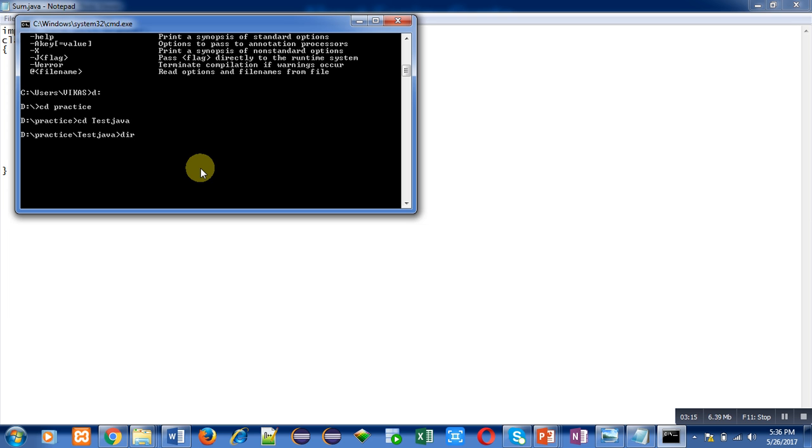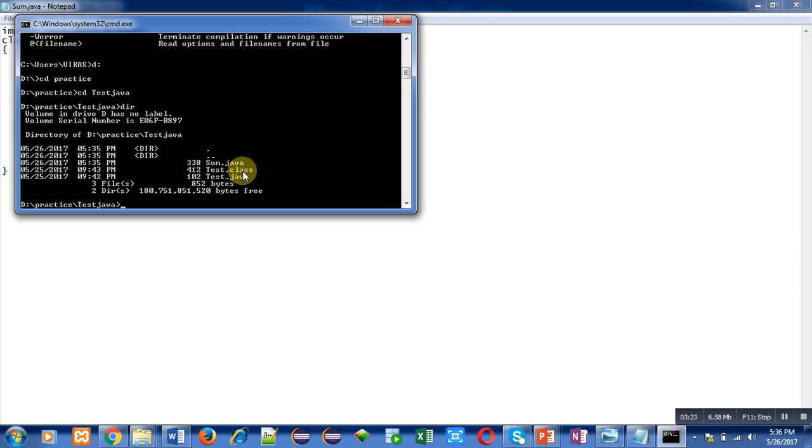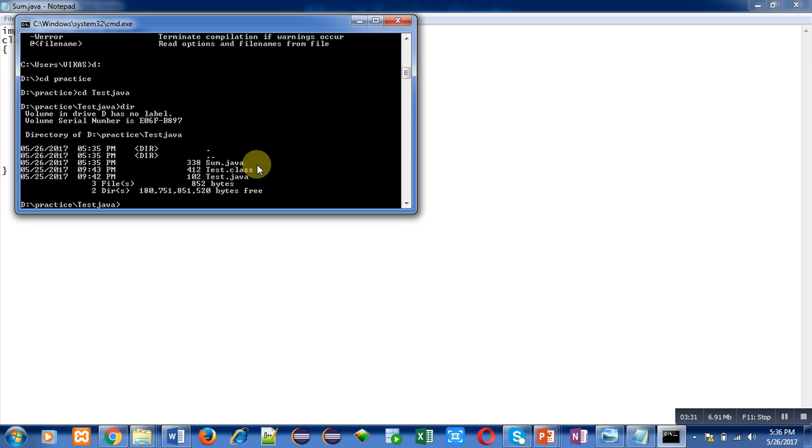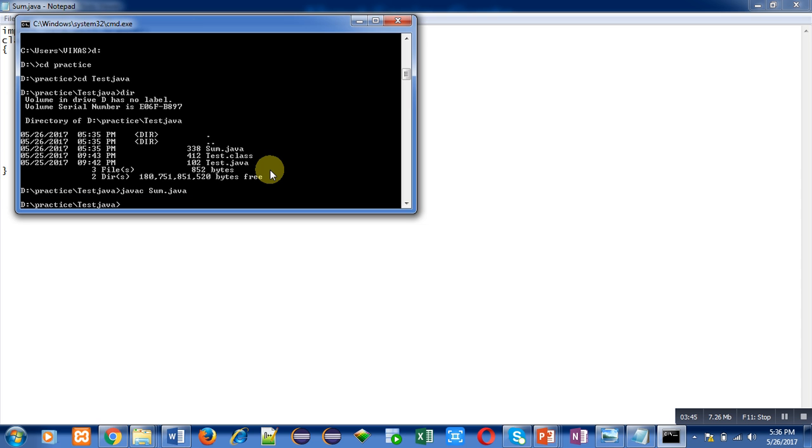Now you can type dir. You can see there are total three files - test.java and test.class, it is for another program. For our program, file name is sum.java. Sum.java is available, but first we have to compile this program. For that purpose, javac space sum.java, we have to type and press enter. I have pressed enter and no errors are available in the program. That's why this javac command is showing no errors.